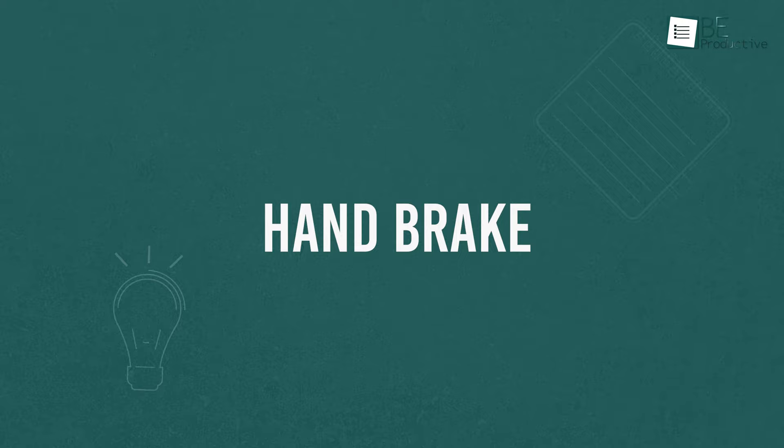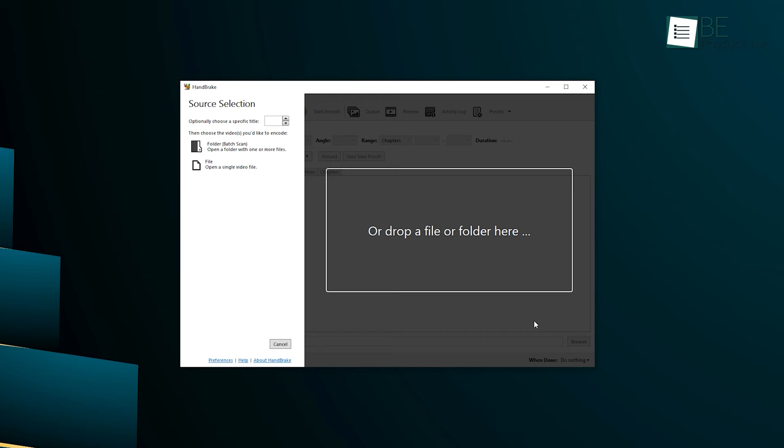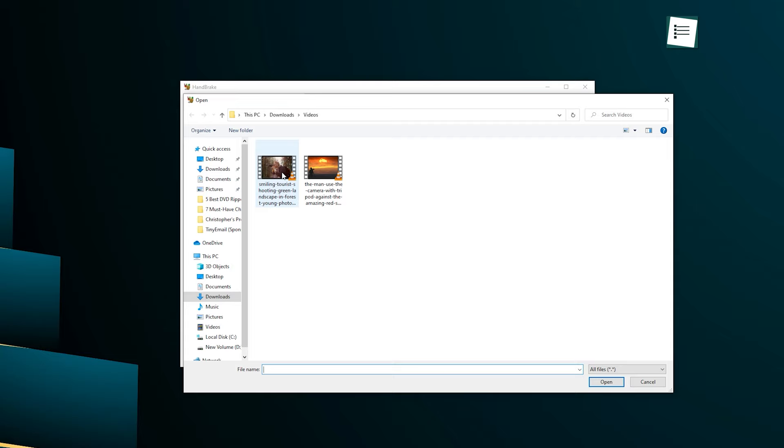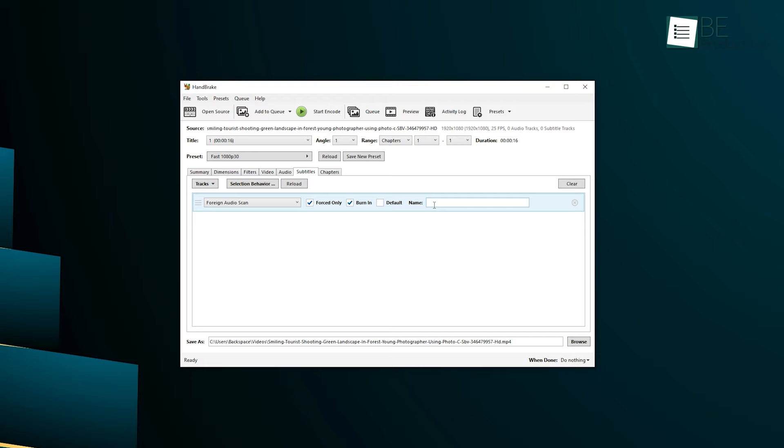With our next software, Handbrake, you can take your video ripping game to the next level. This powerful, free, and open-source software packs a punch with its impressive features, making it the go-to choice for you to create custom video files with ease. Whether you're looking to de-interlace, add or remove subtitles, mix audio tracks, manipulate frame rates, rotate or add chapter markers, Handbrake has got you covered.